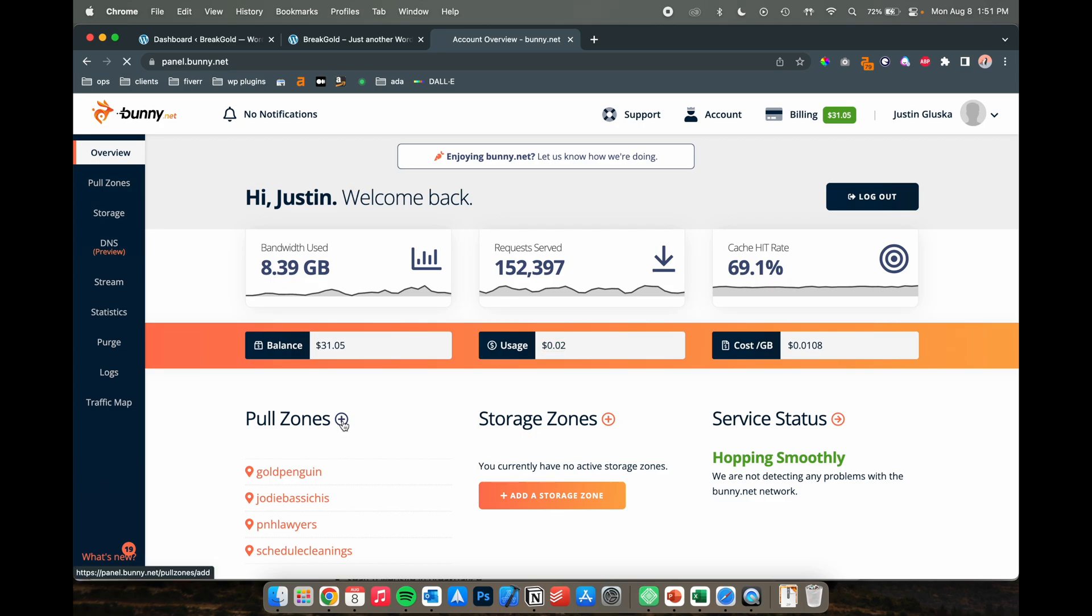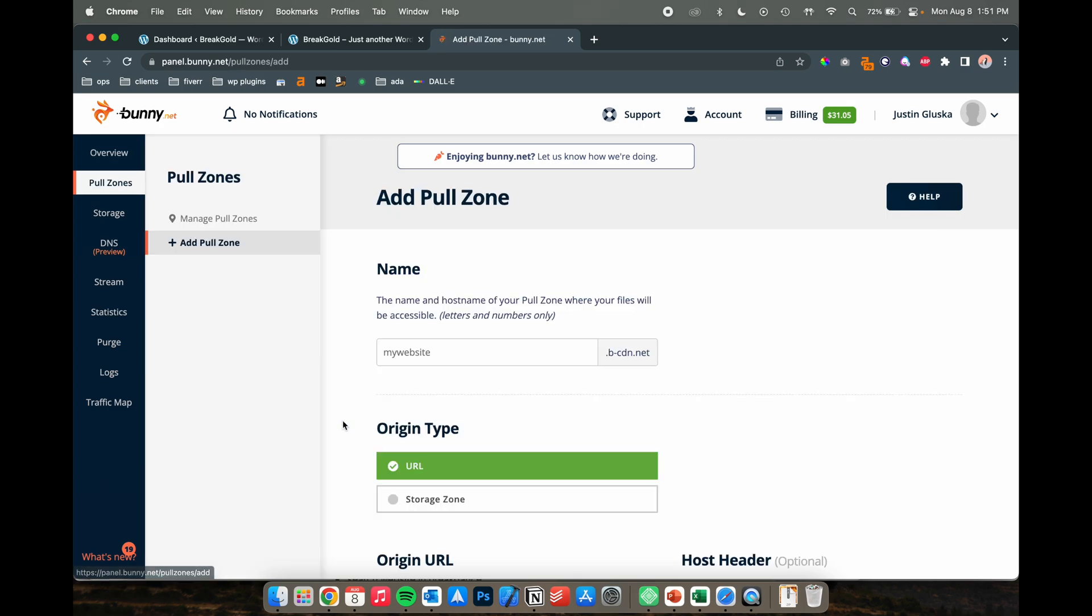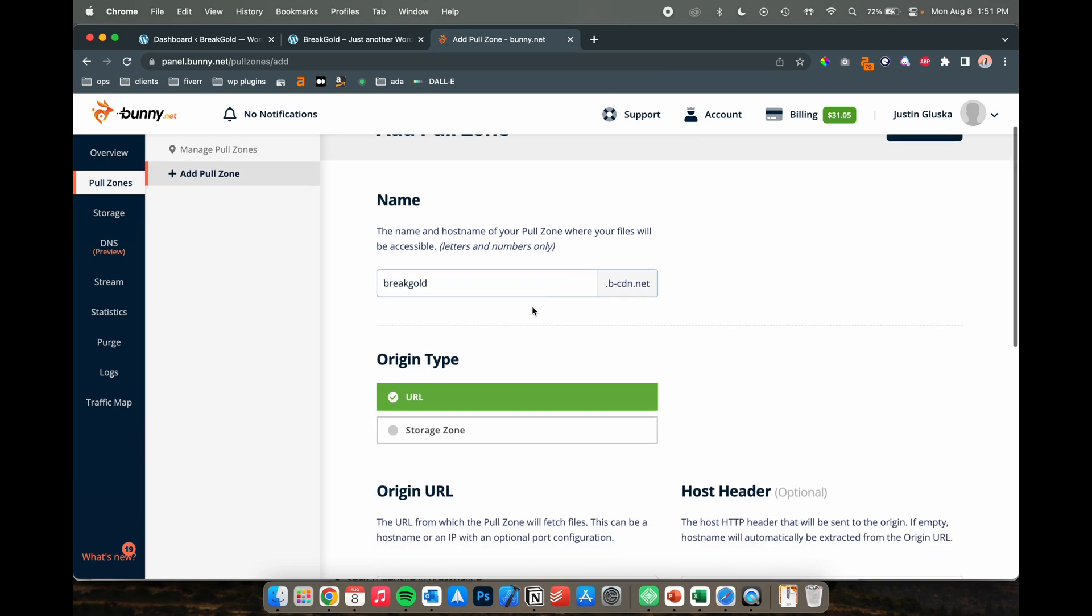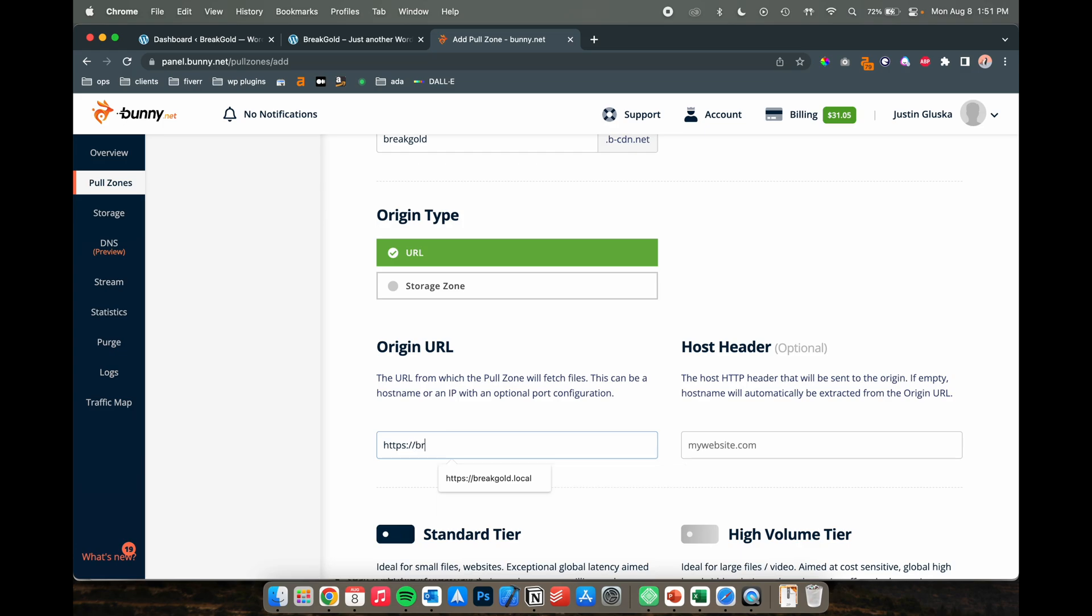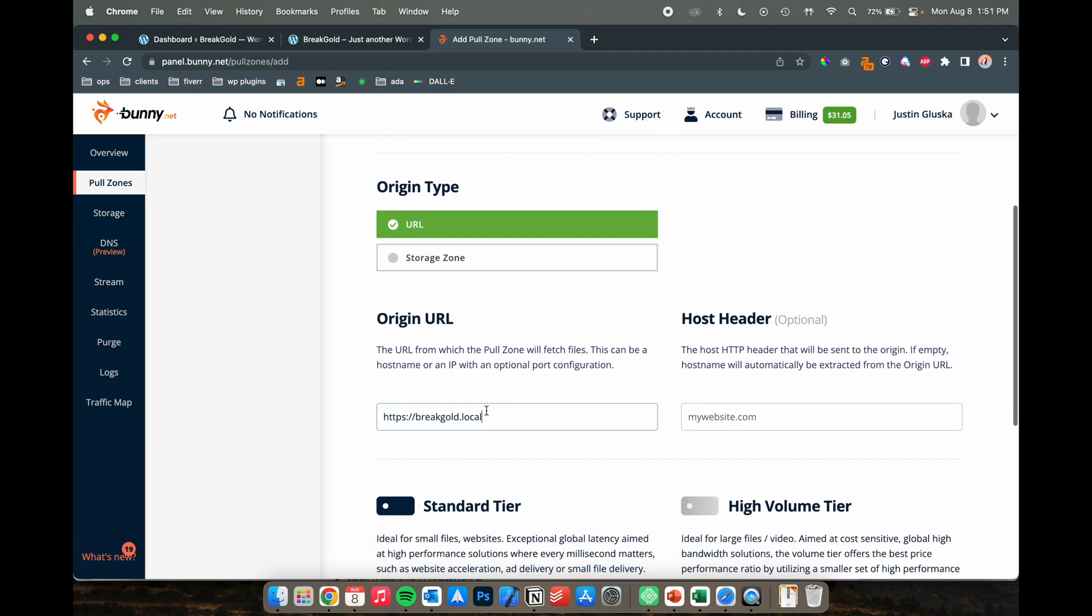Once you're here, add a pull zone to your website. We're going to call this breakgold because we use this for Breakdance. Keep it as a URL and for your origin URL you're going to put in breakgold.local, whatever your URL is going to be.